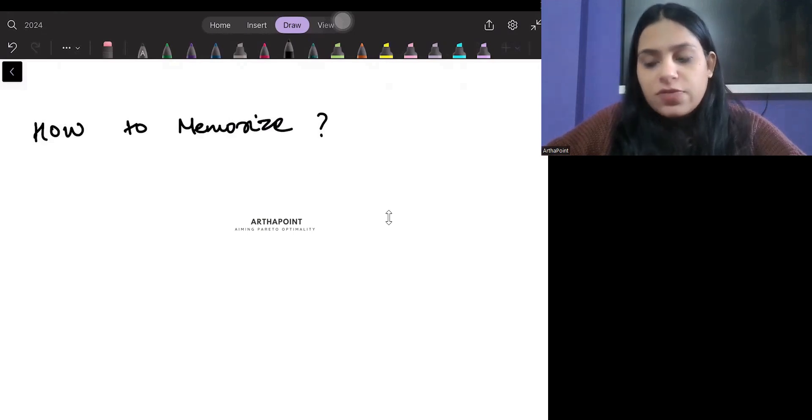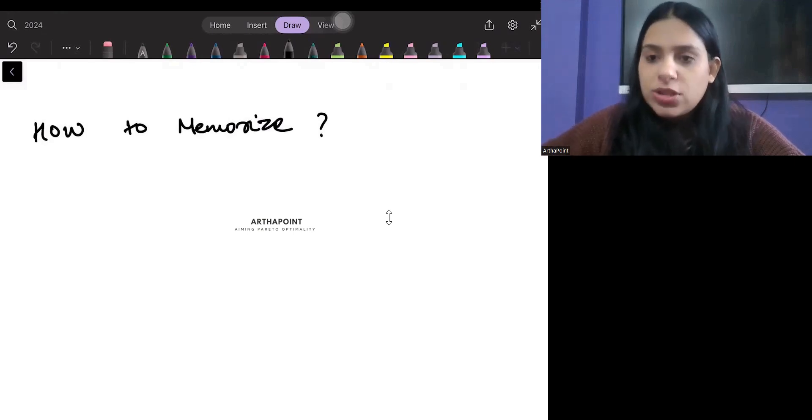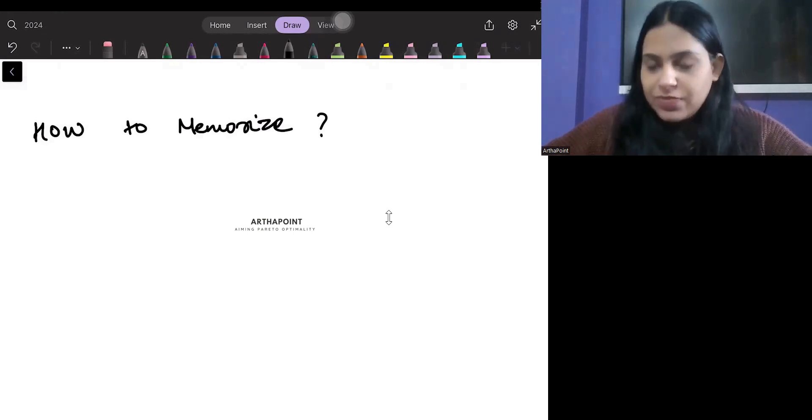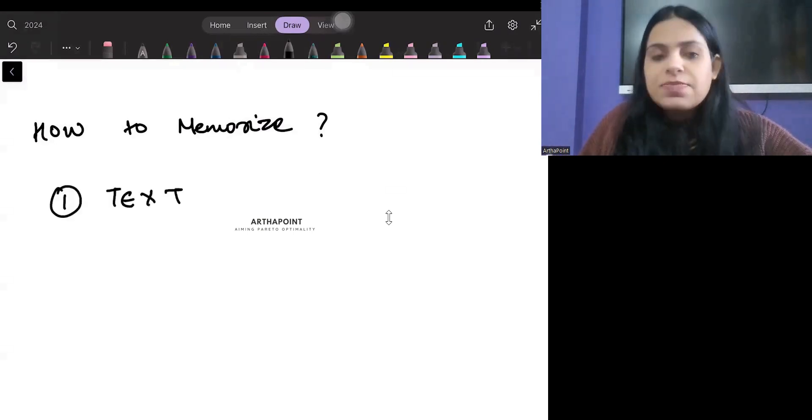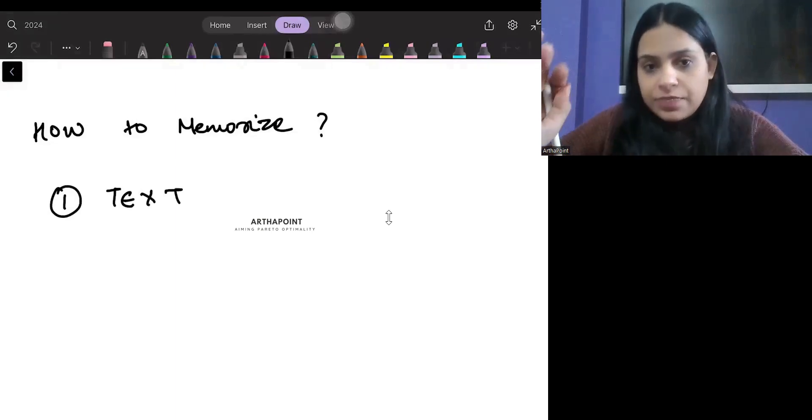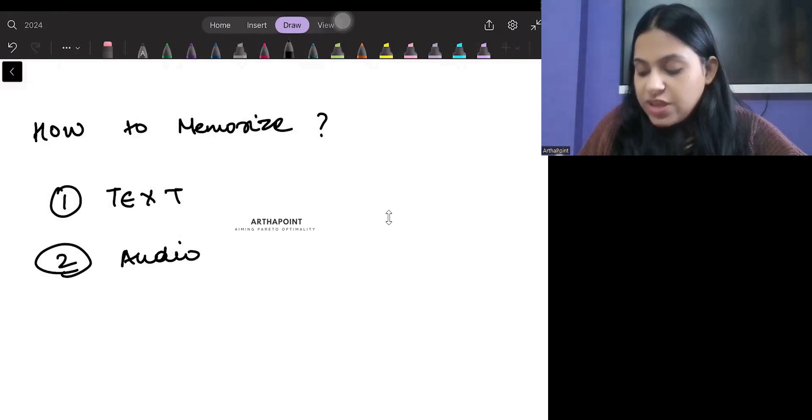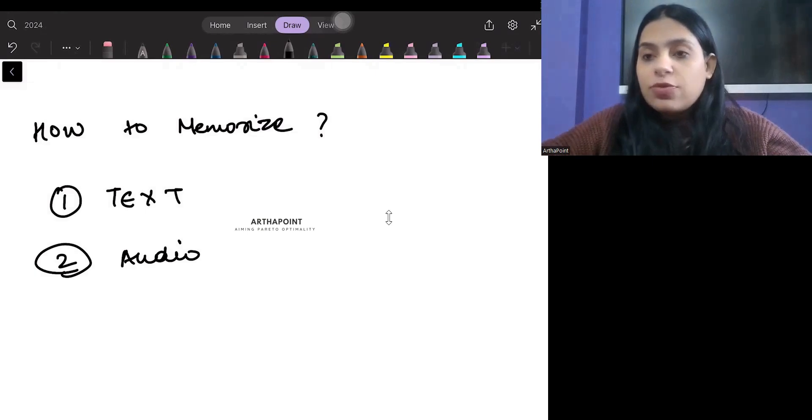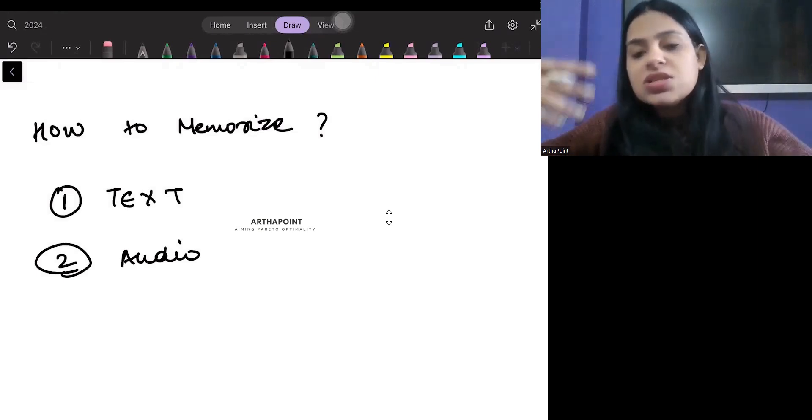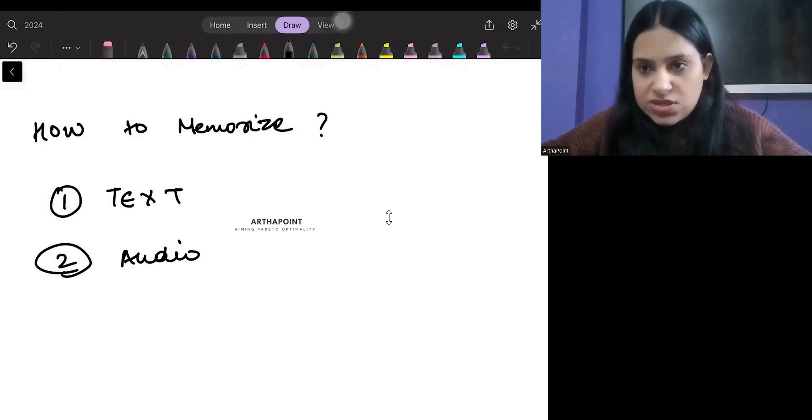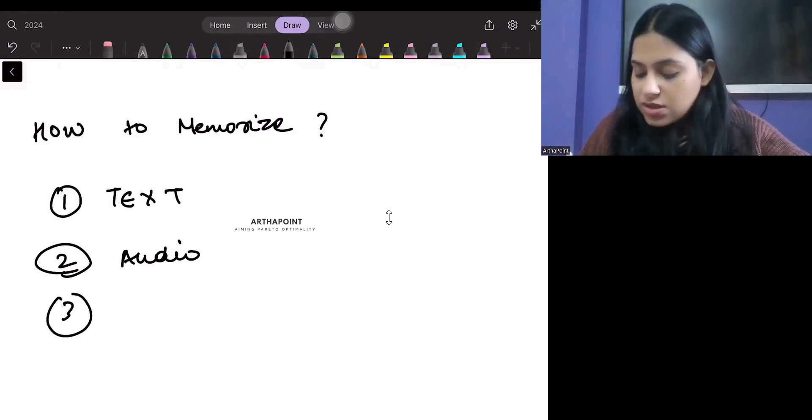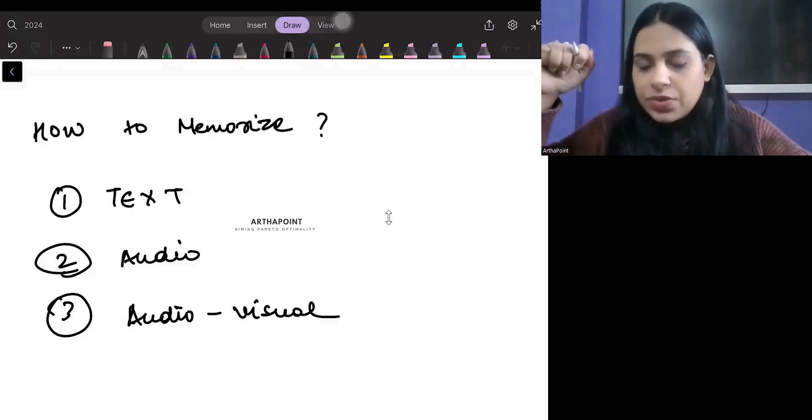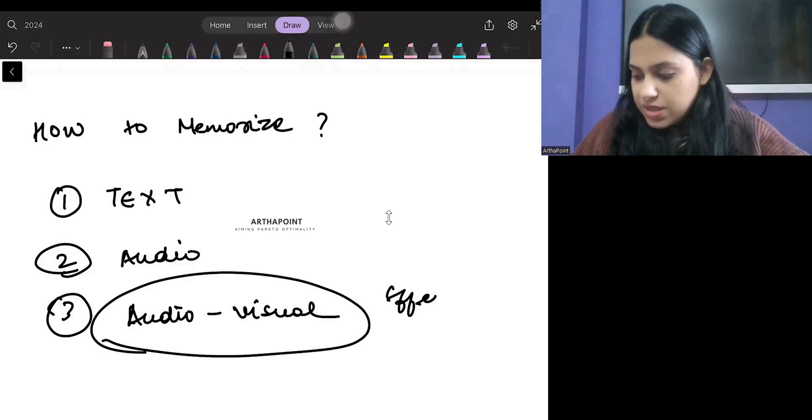But first of all, try to understand that whenever you have to learn something new, there are four ways in which you can do that. The first one is text - text means book study. The second one is audio, where you just listen to something. There is no video playing. You're just listening to an audio, it's like a podcast. You just plug it in and you listen. The third is audio-visual, which has both audio and visuals. This is a very effective method.